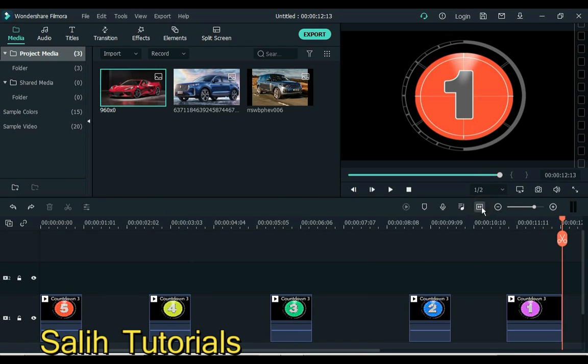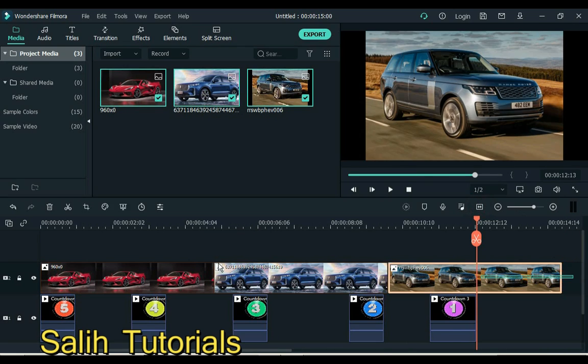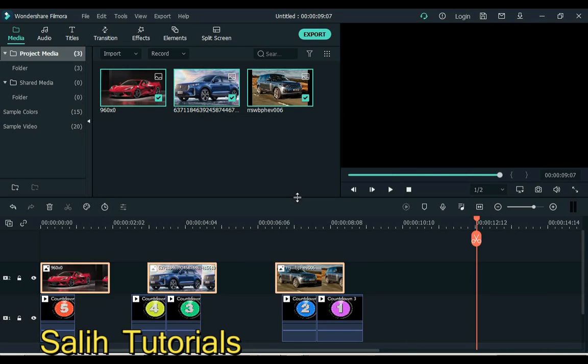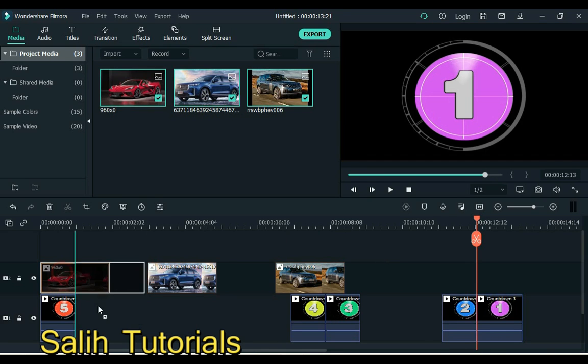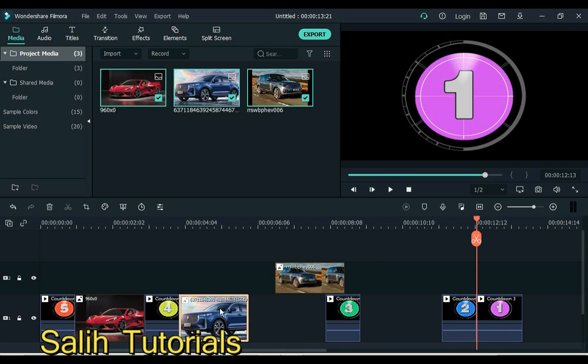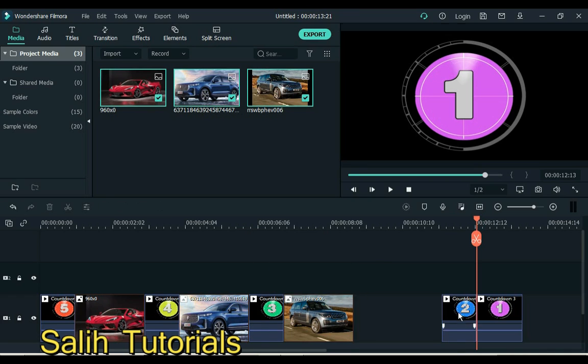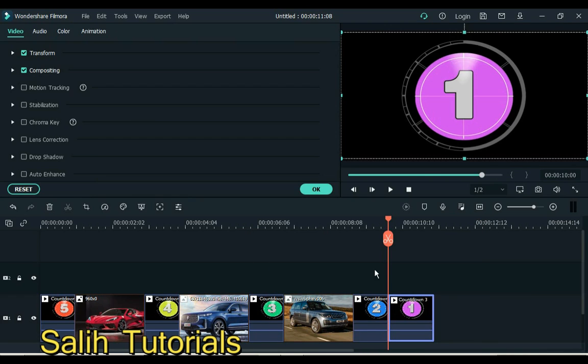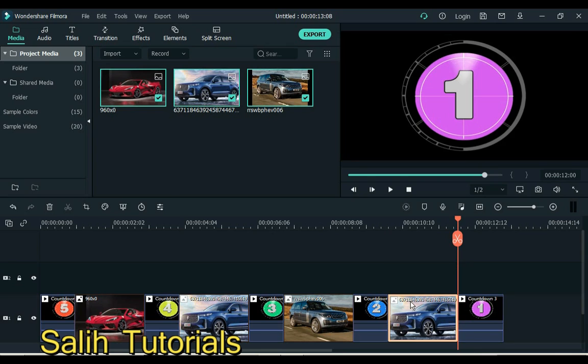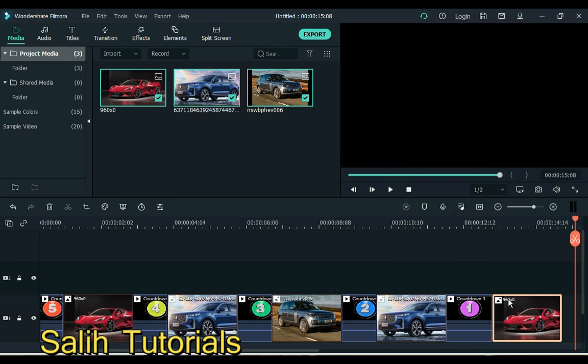You can now add an image or video clip after each count when you need it. Now all these images have been numbered.